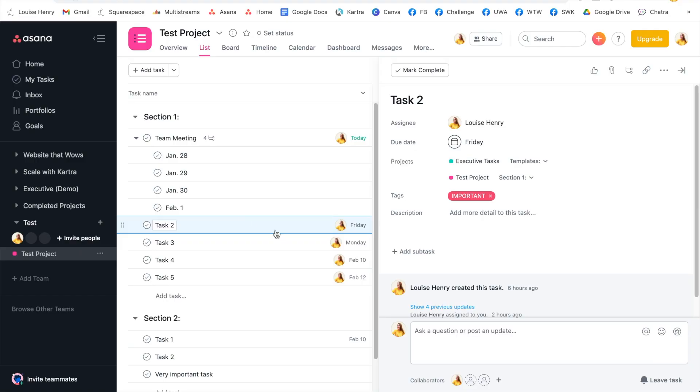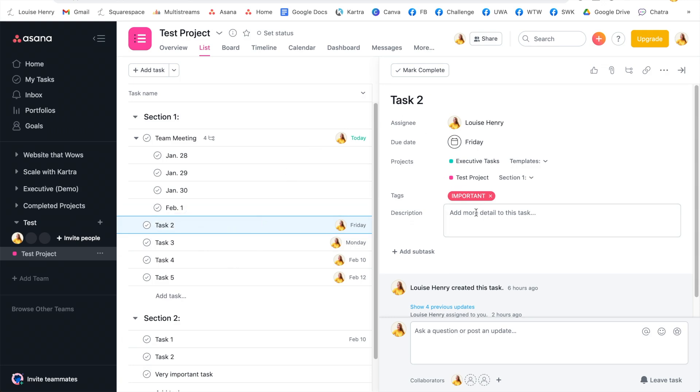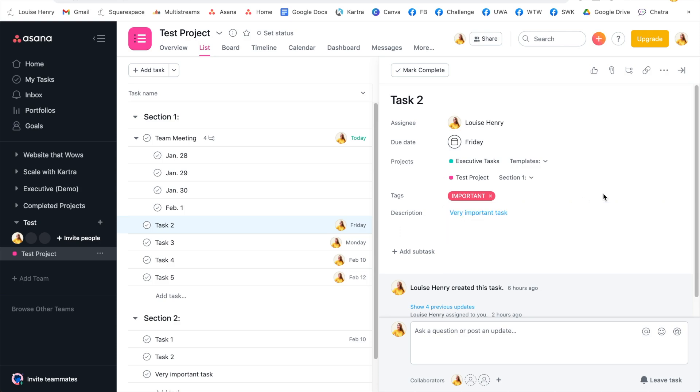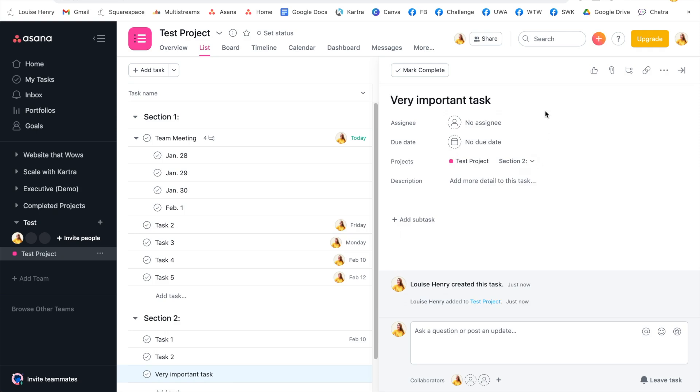And finally, the last one is that you can link to other tasks from within a task. So let's say that under task two, I wanted to link to this very important task down here. All you need to do is go into the description area, type in the at symbol. And as you can see, you can actually tag a teammate or link to a task, project or message. So in this example, I'm going to link to that task. So I'm going to type in very, and once I do, it's going to come up with a dropdown with that task right here. All I need to do is click on it. And that is now a clickable link inside this description. So I can just go ahead, click that, and it's going to open up that very important task instead.